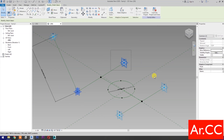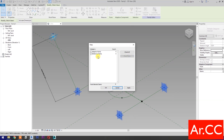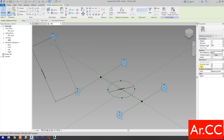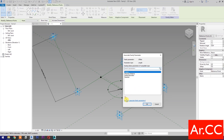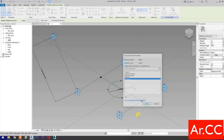Select these 4 Adaptive Points. Go to Filter, check None, then check Reference Points. OK. Go to Offset and select Associate Family Parameter. Select New Parameter and name it 'Thickness'. Select Instance. OK. OK.